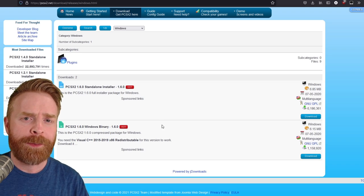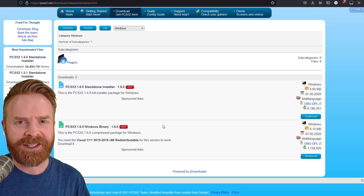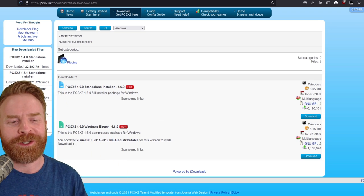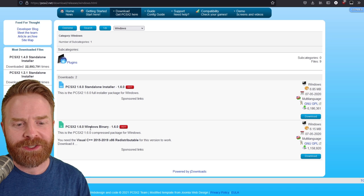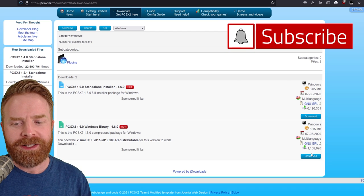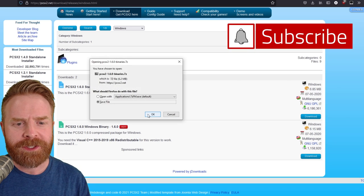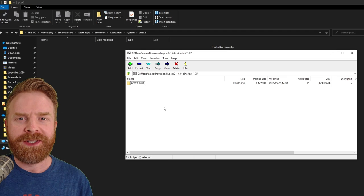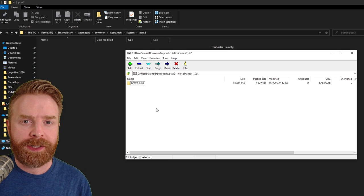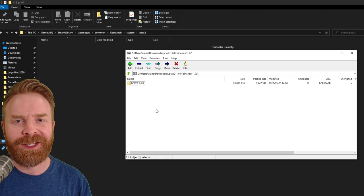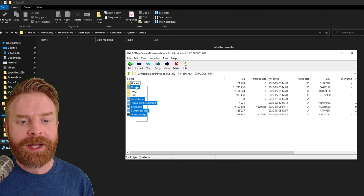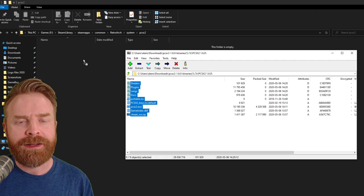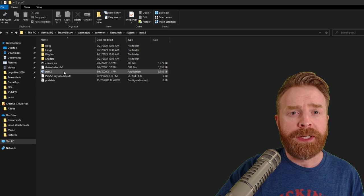Next up, open up your browser. Head on over to PCSX2.net. I'll leave a link in the description below, and then download the PCSX2 Windows binary. It is a total of 6.2 megabytes. It's not very big. Once it's downloaded, open up the 7-Zip archive. If you can't, I've got a tutorial on how to set up 7-Zip, and I'll leave it in the description below.